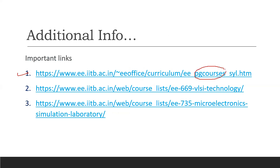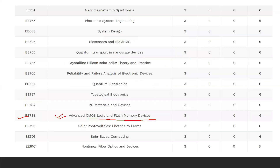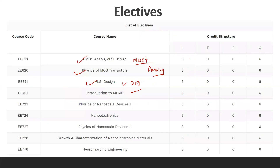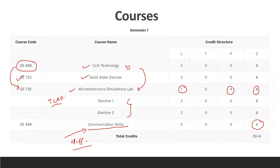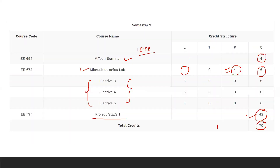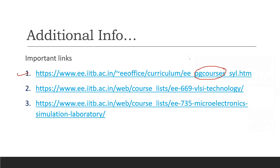For additional info, in the provided link for PG courses, you will see the list of all courses with course codes — like EE 788, EE 618, EE 620, EE 671. You'll get complete information about the courses from that link.